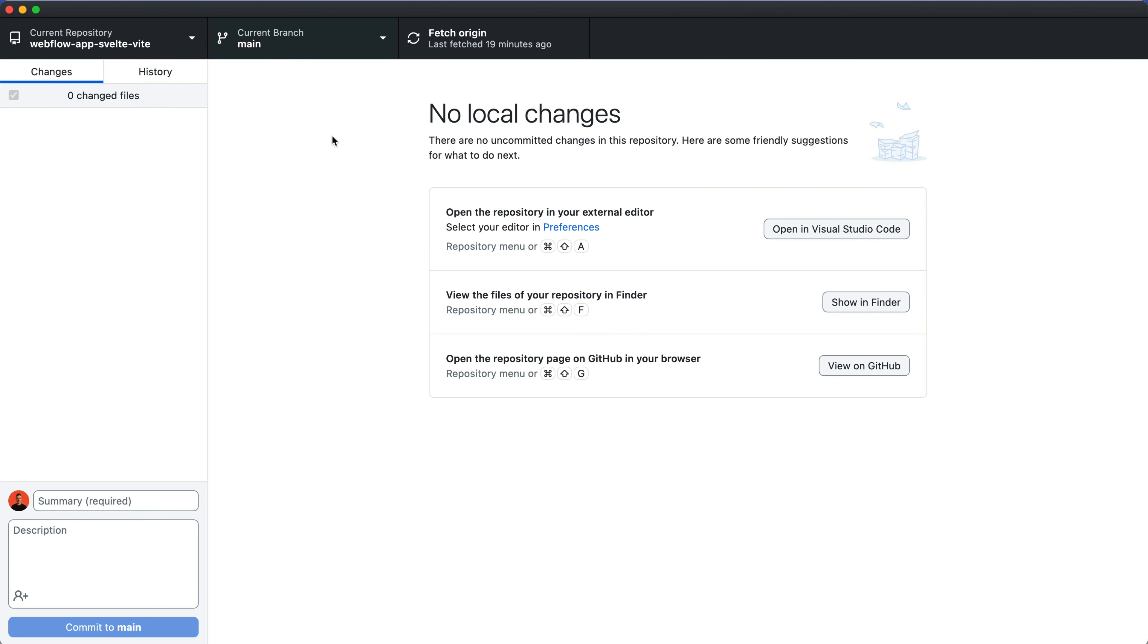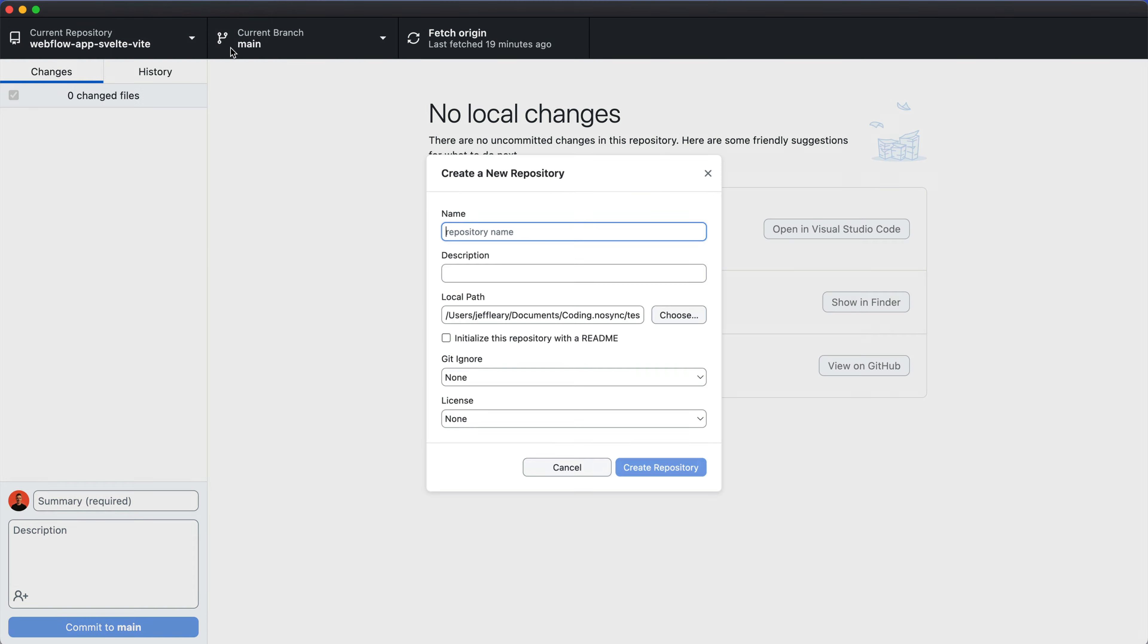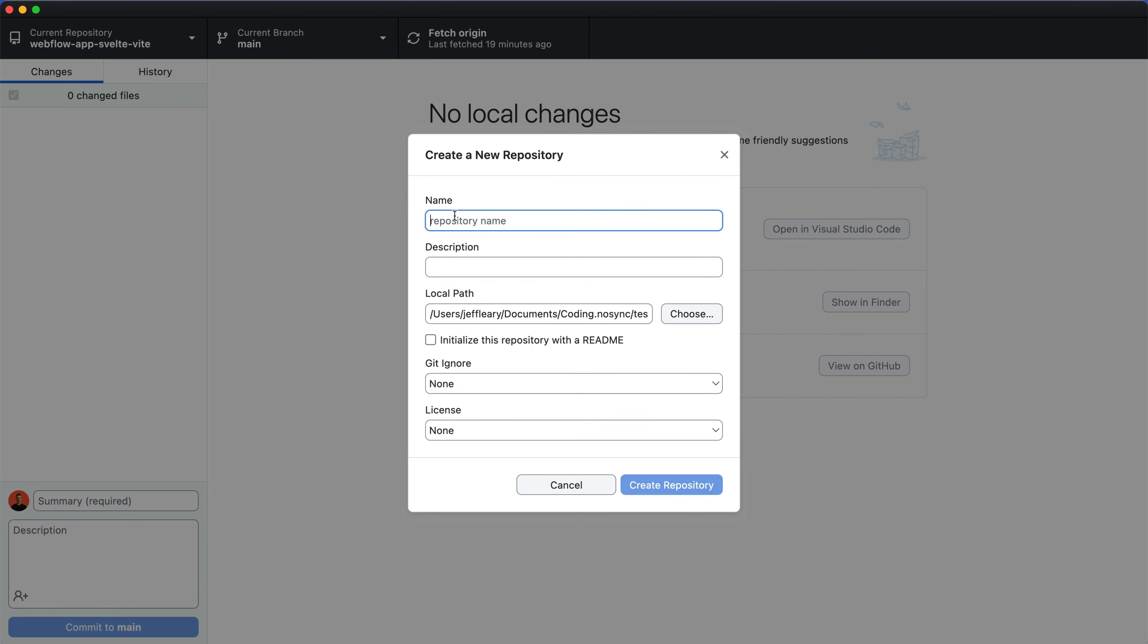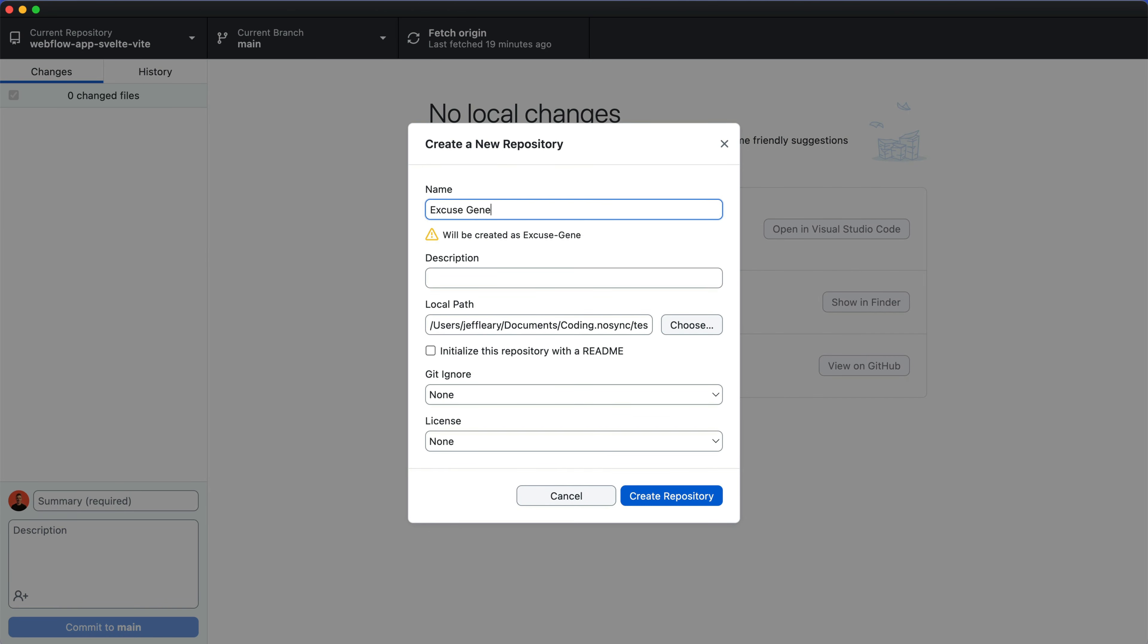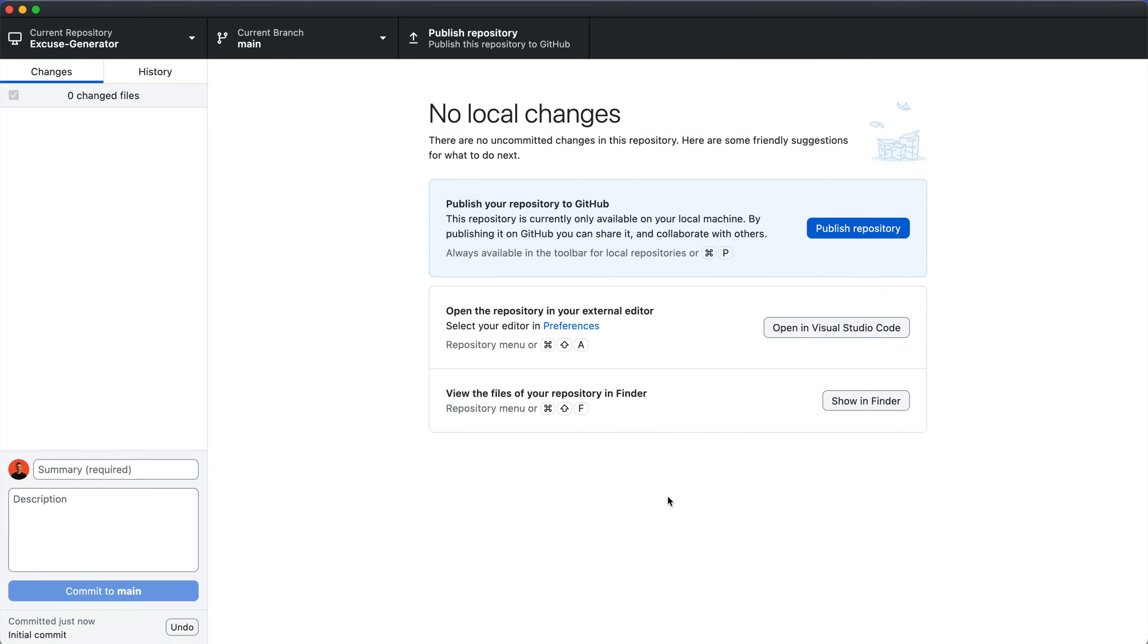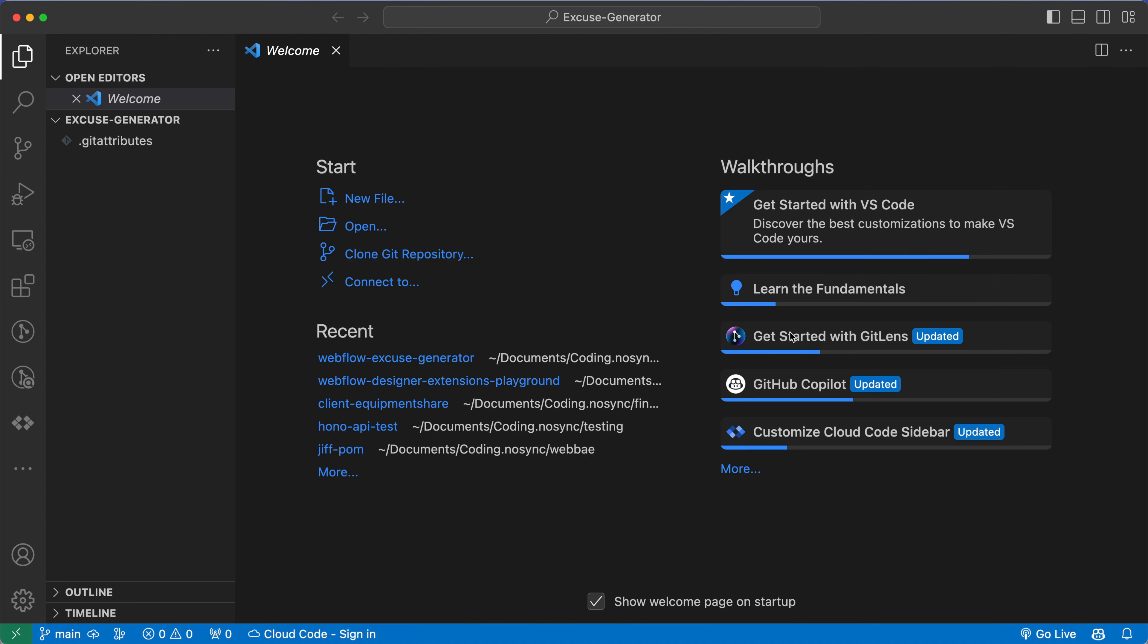All right, we'll get started in GitHub Desktop here. If you aren't familiar with GitHub, it's a cloud-based service to store and manage code using Git. So this is going to help us manage versions of our code. Now I'm just going to start by creating a new repository and we'll call this excuse generator. And this is where it's saving. That's fine. We're not going to use a git ignore file and no license needed. So let's go ahead and create our repository.